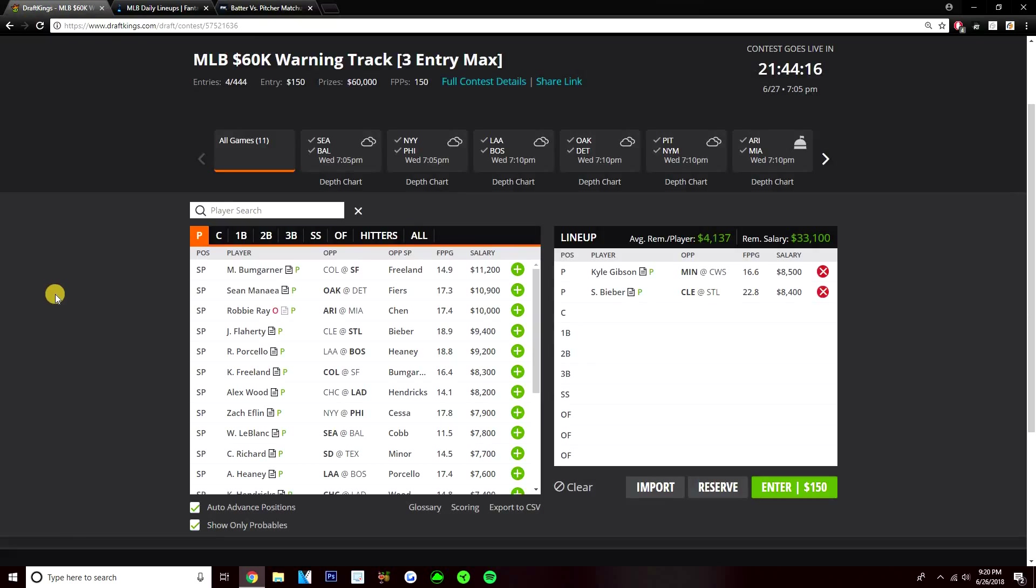Really like Shane Bieber here, think he has upside at 8,400. Pairing him with Gibson still leaves me a ton of salary to pay for bats. There's value hitters I like today, but there are definitely studs I want to pay up for, and I can include a little bit of both when I go with these two mid-tier options.